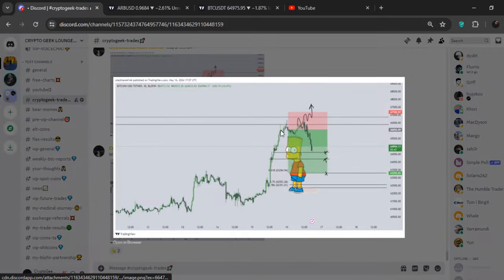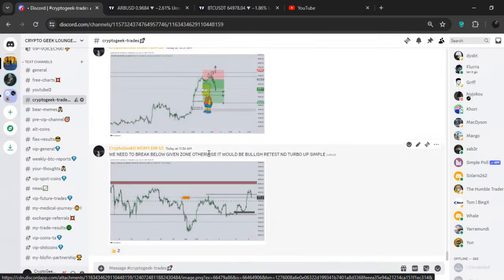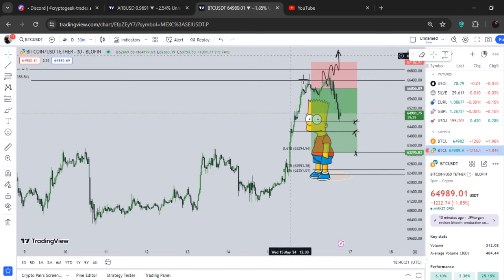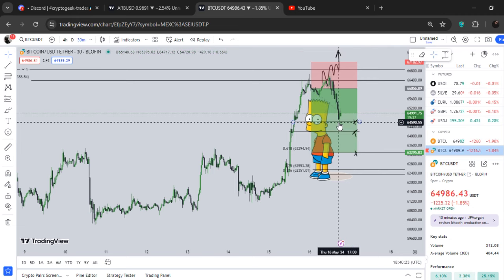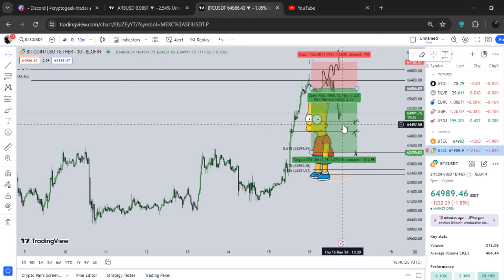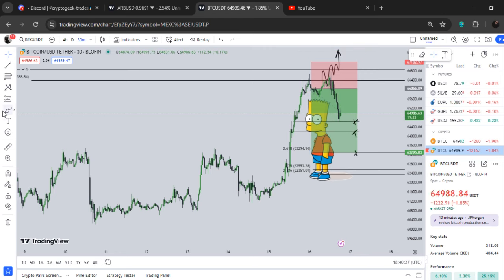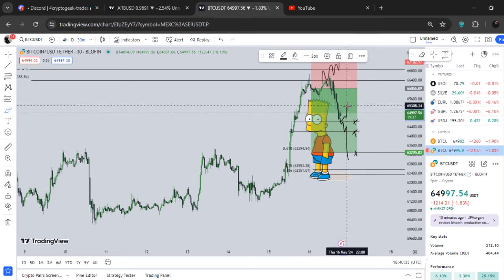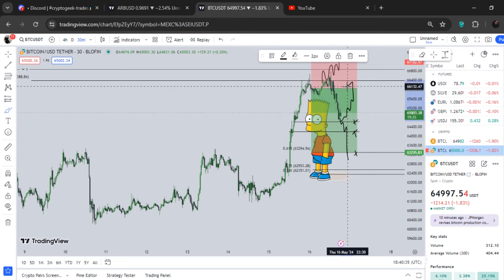Right now we are pumping from the level where we can definitely produce some sort of a bounce, exactly from this area. If we do not break below this area, this first TP zone is very important. If we do not break below this, it will act as a bounce area — and we can definitely back up from here as well.